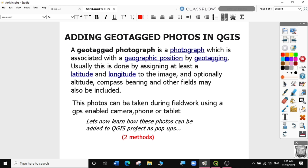A geotagged photograph is a photograph which is associated with a geographic position by geotagging. Usually, this is done by assigning at least latitude and longitude to the image. And optionally, altitude, compass bearing, and other fields may also be included. These photos can be taken during fieldwork using a GPS-enabled camera, phone, or tablet. Let's now learn how these photos can be added to a QGIS project as pop-ups.